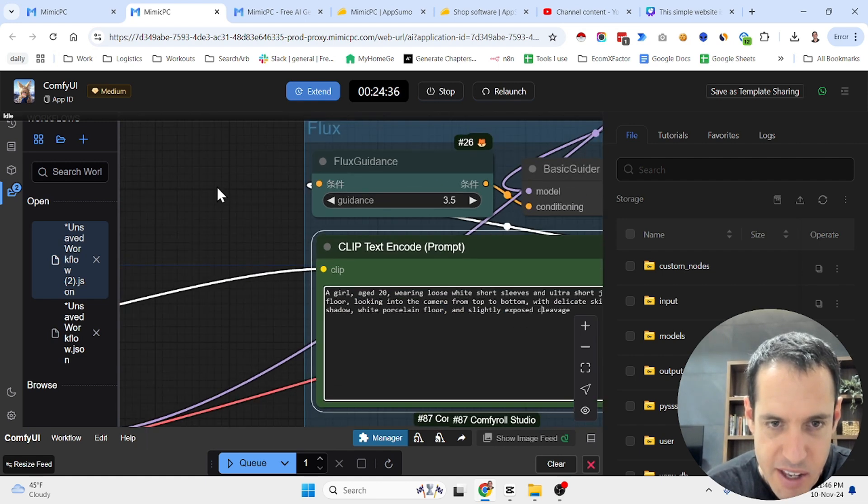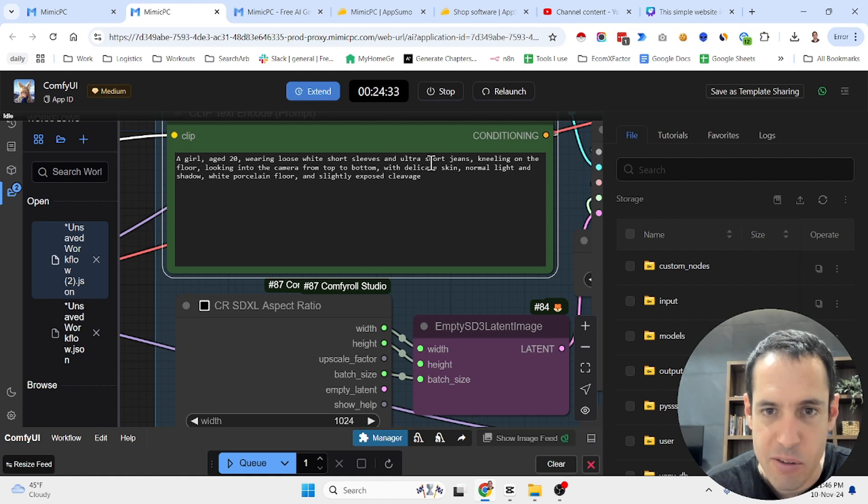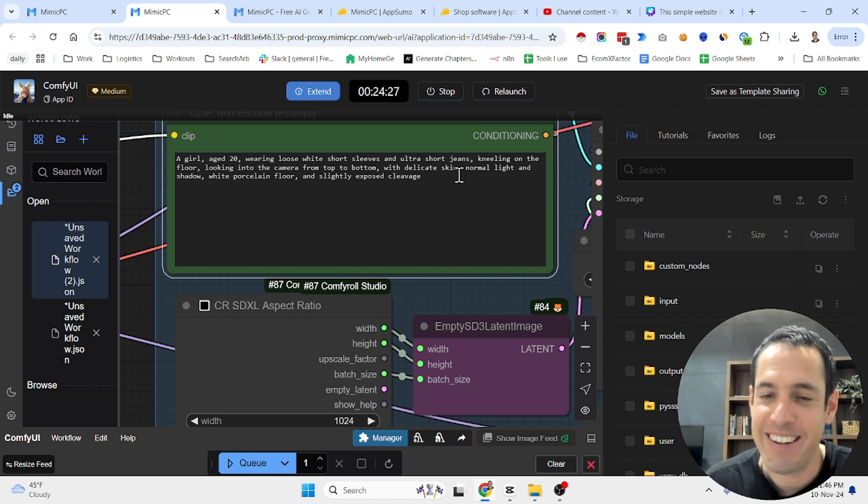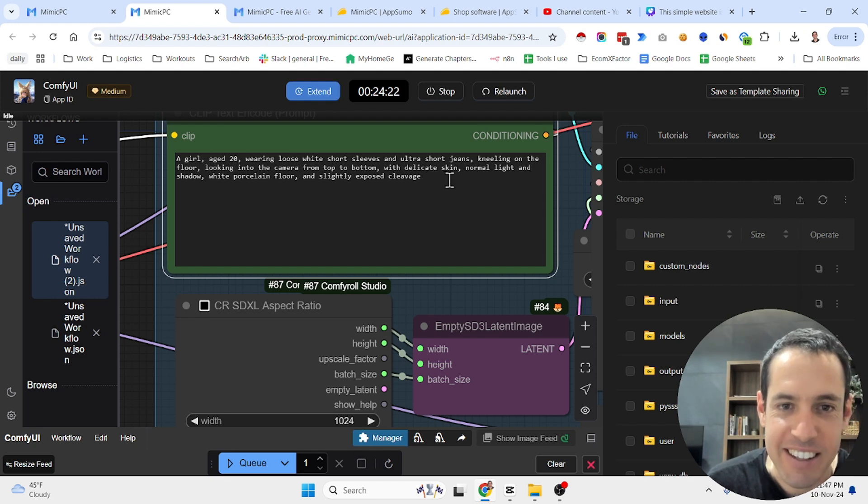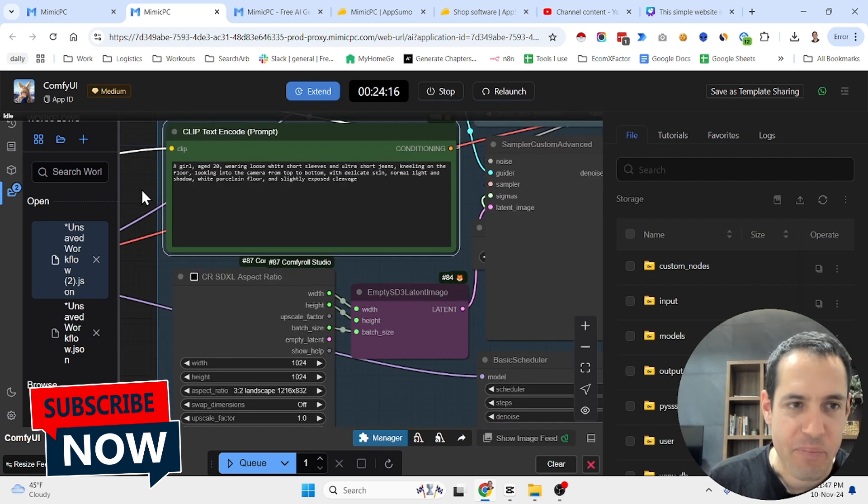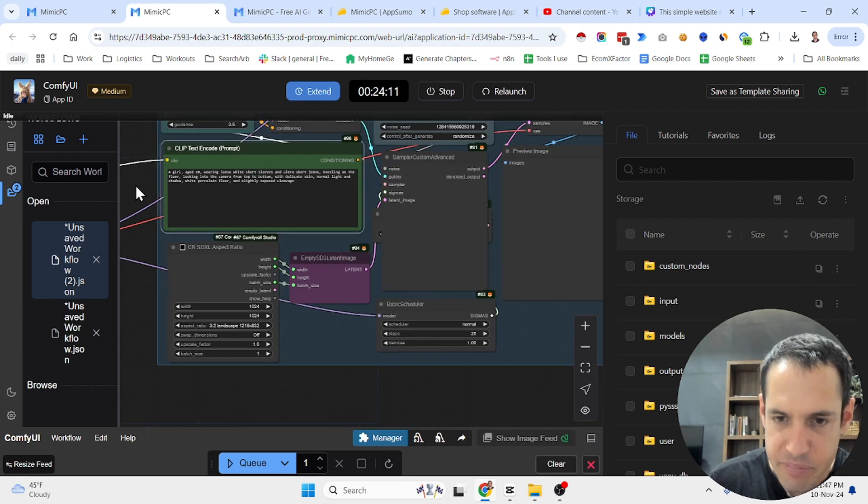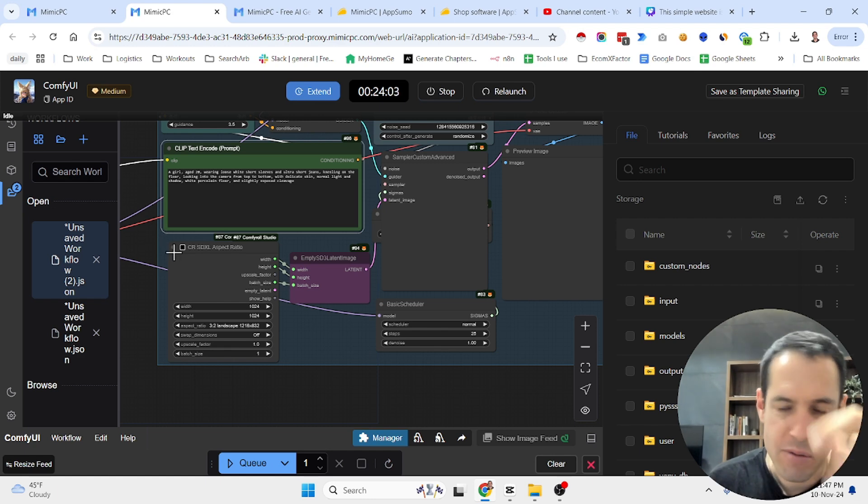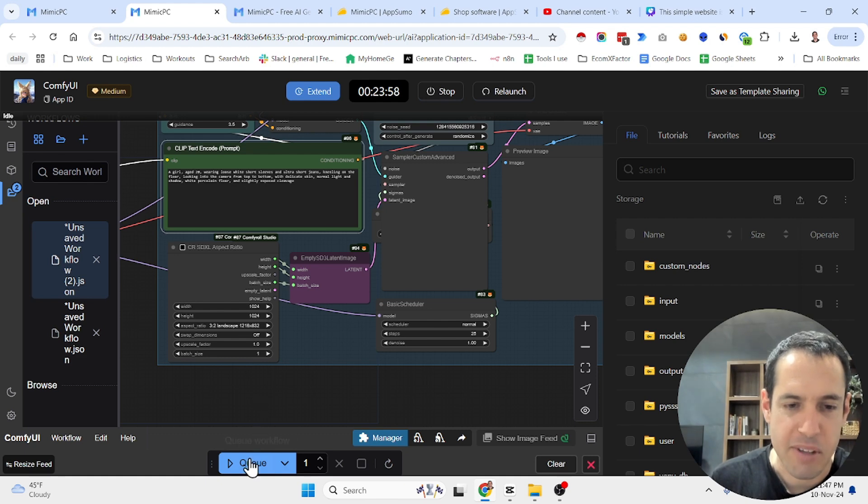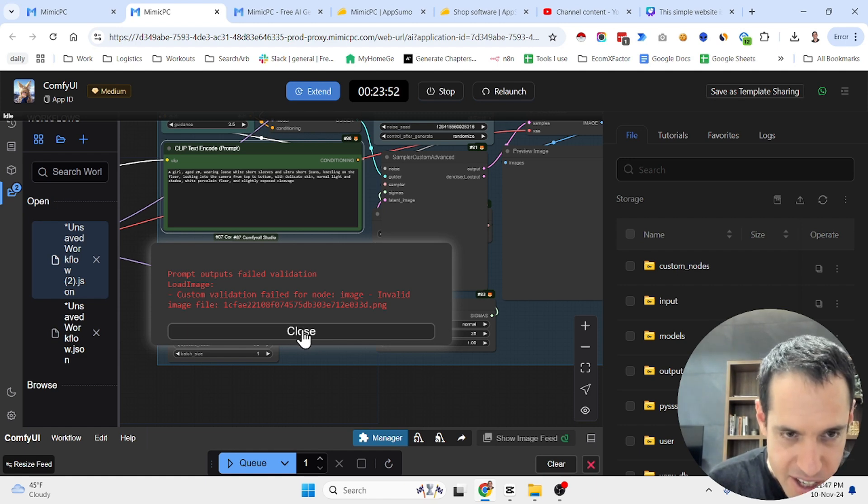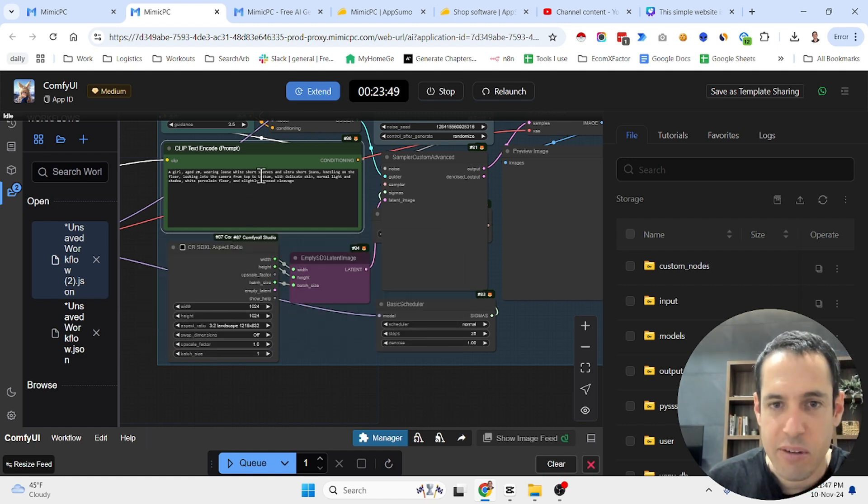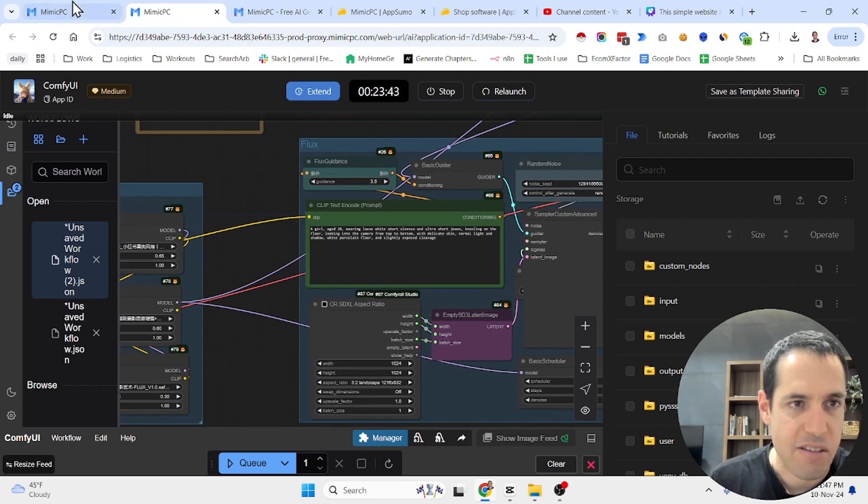What was their example? A girl, age 20, wearing loose white short sleeves and ultra short jeans, kneeling on the floor, looking into the camera from top to bottom with delicate skin, former light and shadow, white porcelain floor, and slightly exposed cleavage. Okay, this is, I guess, not safe for work stuff. By the way, this specific workflow is especially relevant for face swapping. So they also have face swapping abilities, face swapping workflows if you're into deepfake and stuff like this. So let's assume I want to generate this prompt. I just hit this queue workflow. There is a validation error here, probably need to dive deeper into this specific workflow, but it's not exactly what I wanted to share in this video.